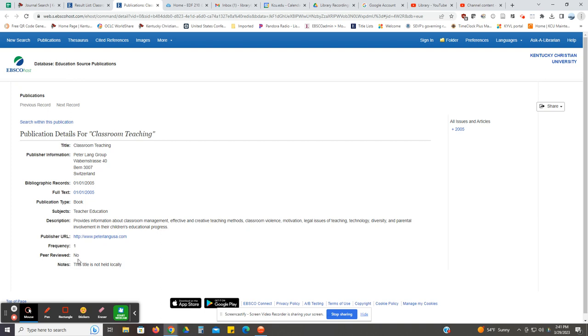We know that this assignment requires peer-reviewed articles. Therefore, this journal would not be useful. So if you have an article from that journal, you would probably want to select a different one and you would definitely want to not use this journal any further.